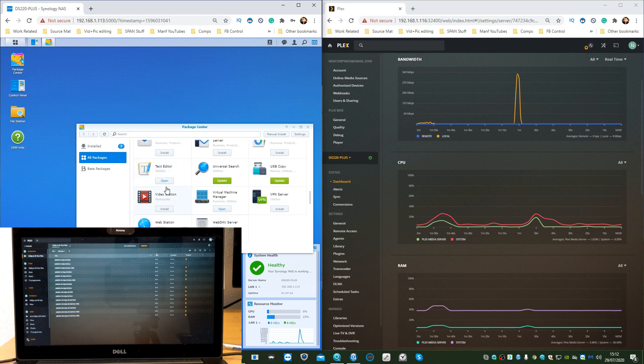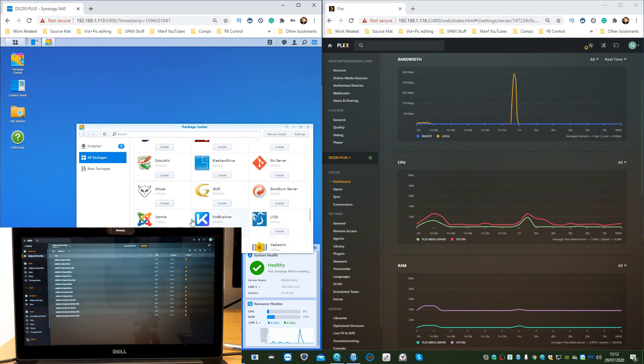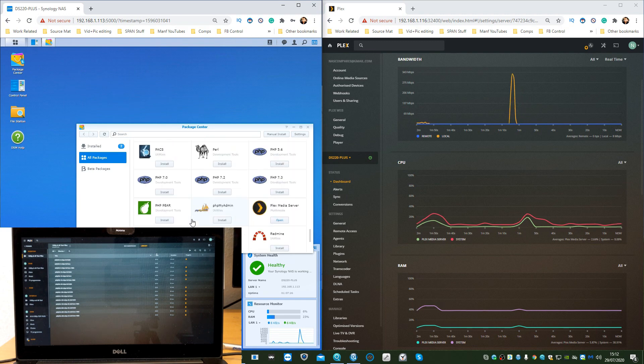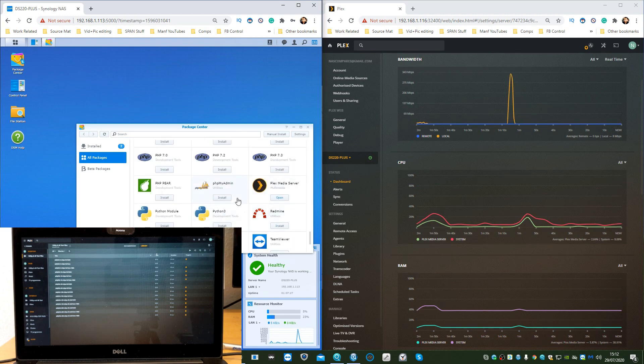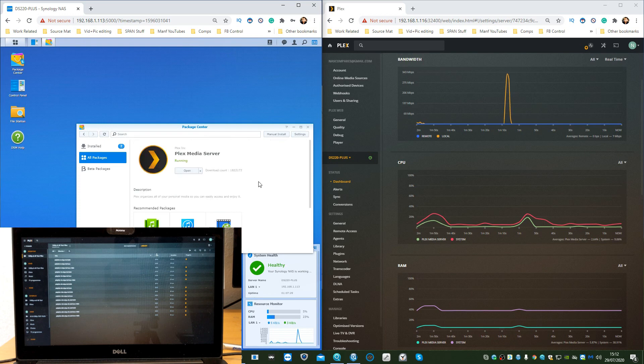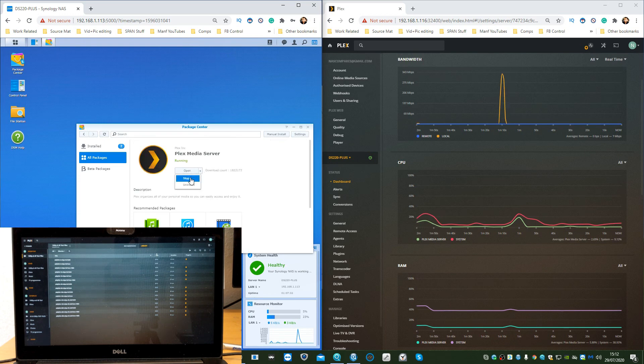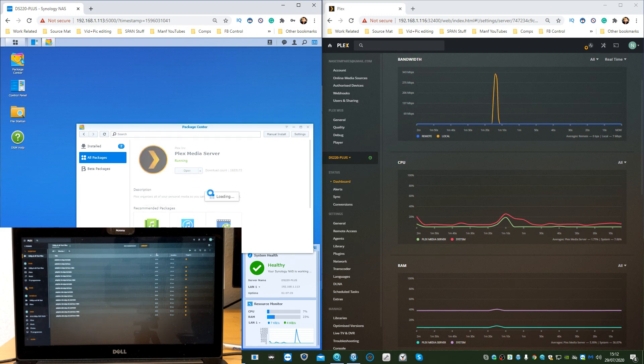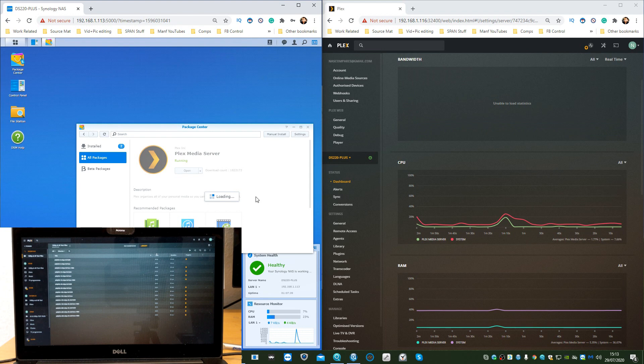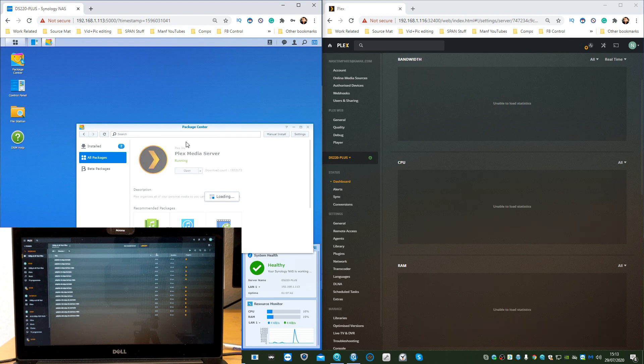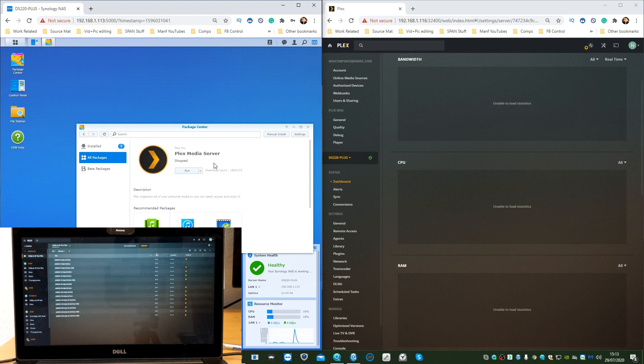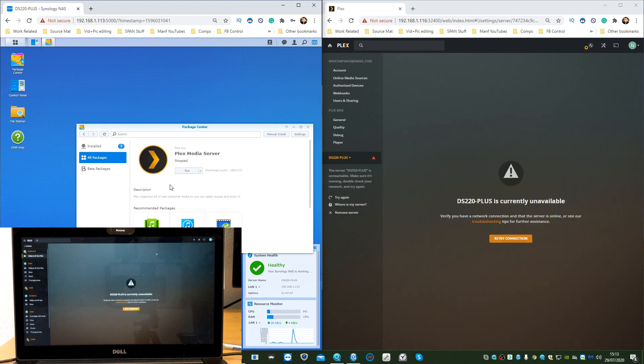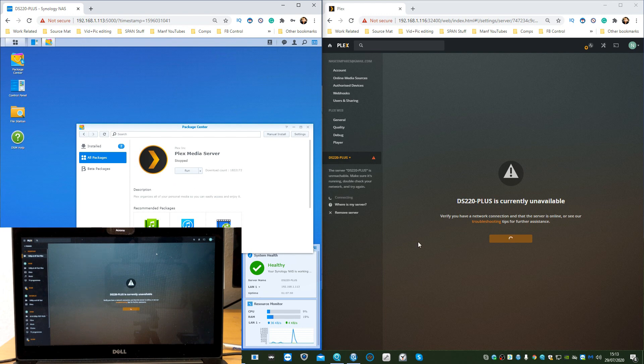First thing we need to do is head back into the Package Center and find Plex. Once you've found Plex here, click on the Plex icon, click the drop-down, and click Stop. This will halt the Plex Media Server. It will suspend it and shut it down because what we're about to do is change some of the back end of Plex, and we don't want Plex to be running in the background because it may invalidate the changes we're about to make.